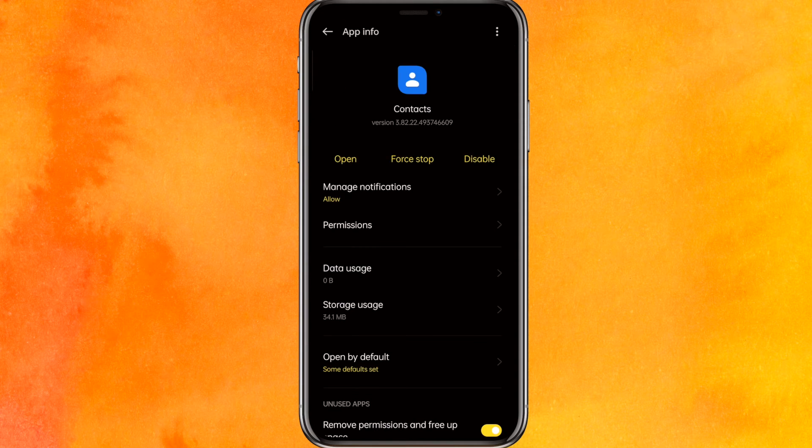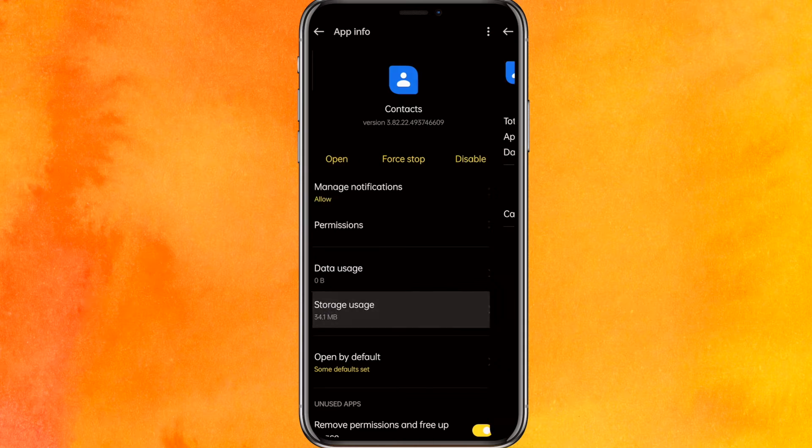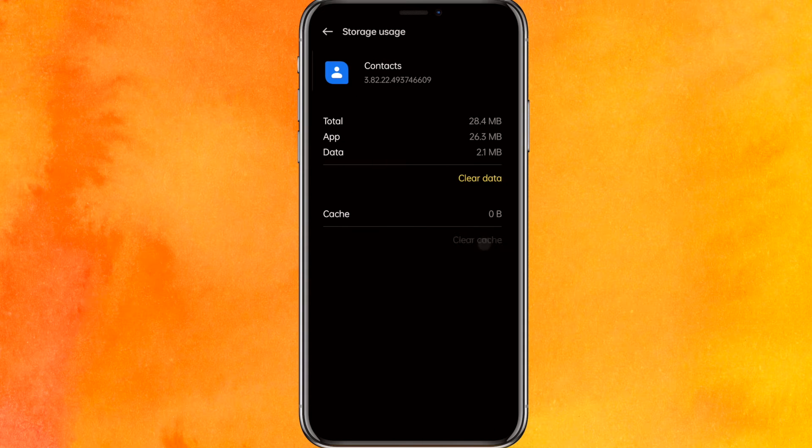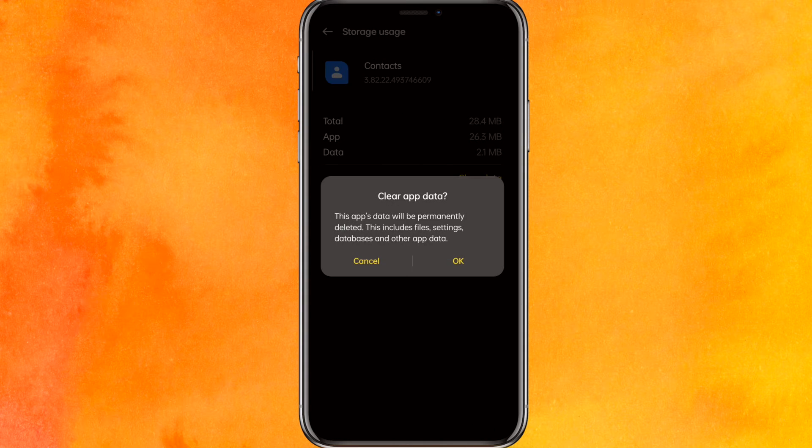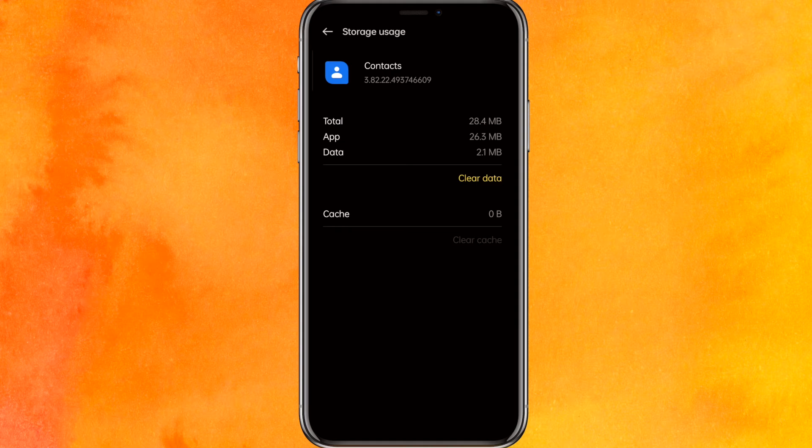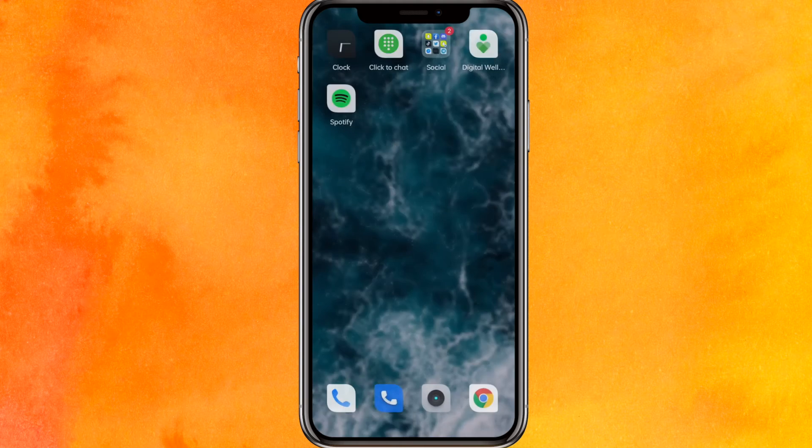Just go to the contact. Now here, go to the storage usage. Now clear the cache and you can clear the data and it will completely delete your read-only contacts permanently from your phone.